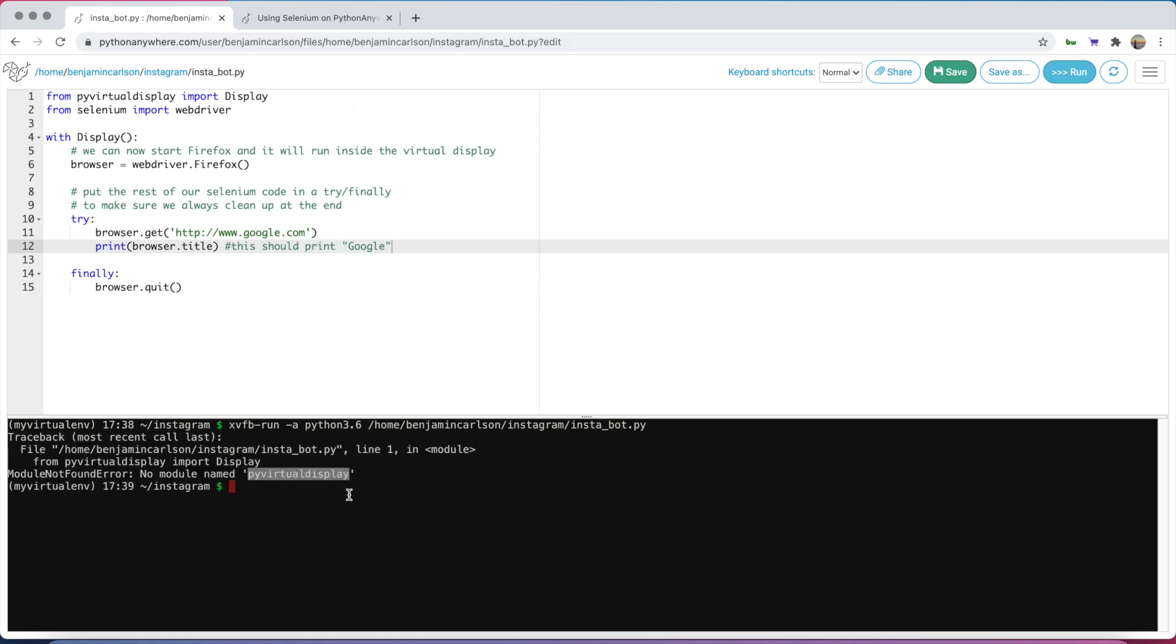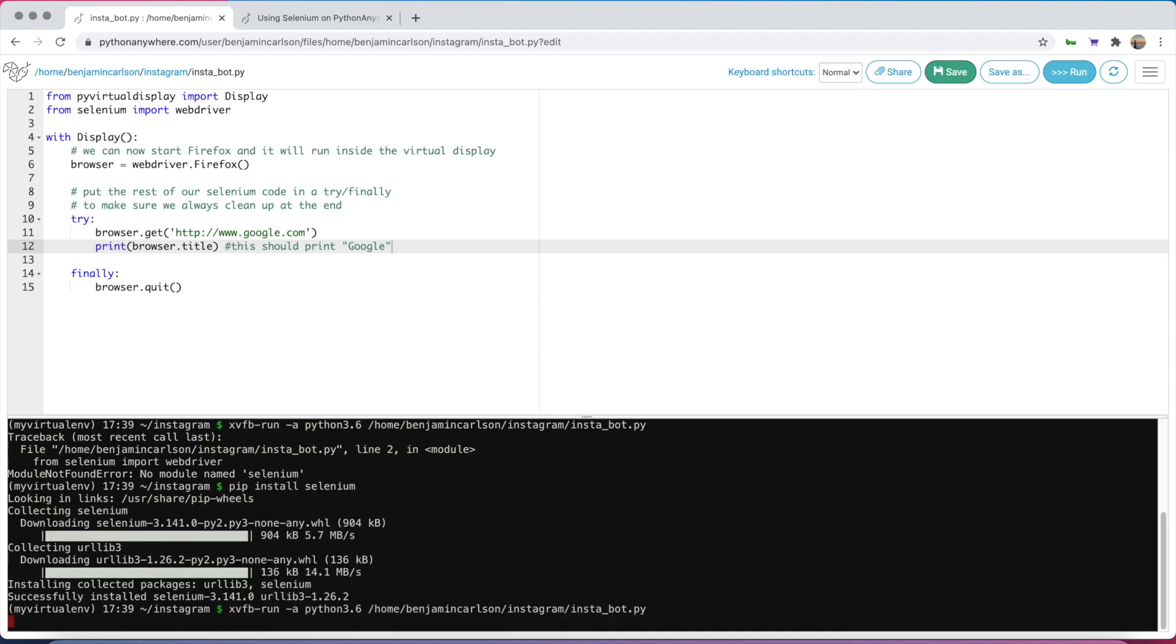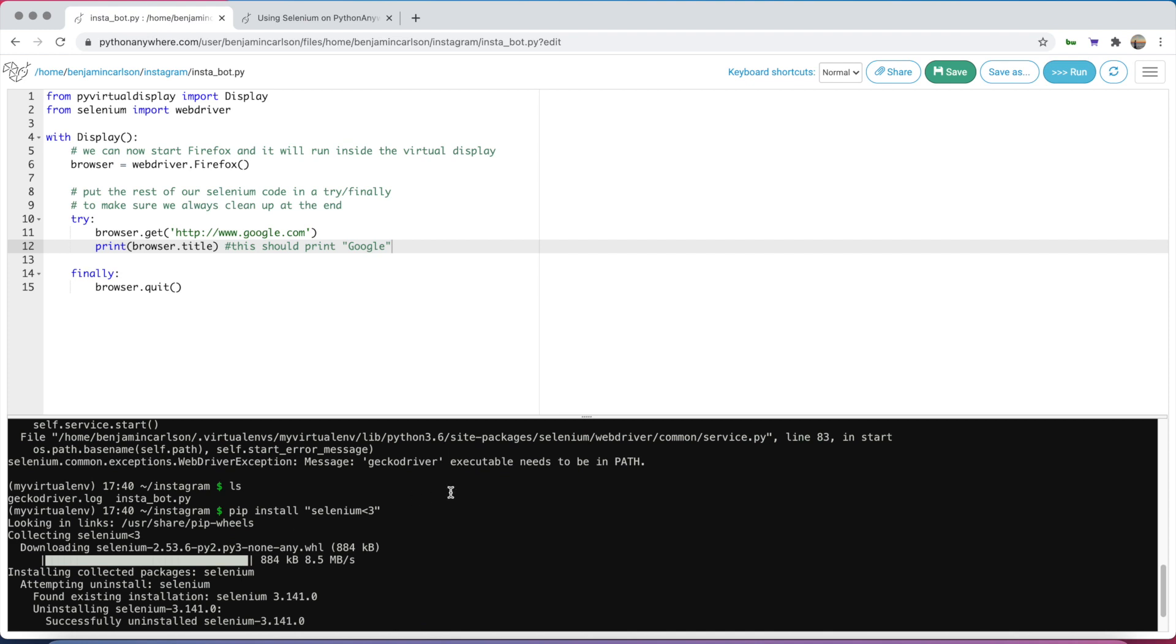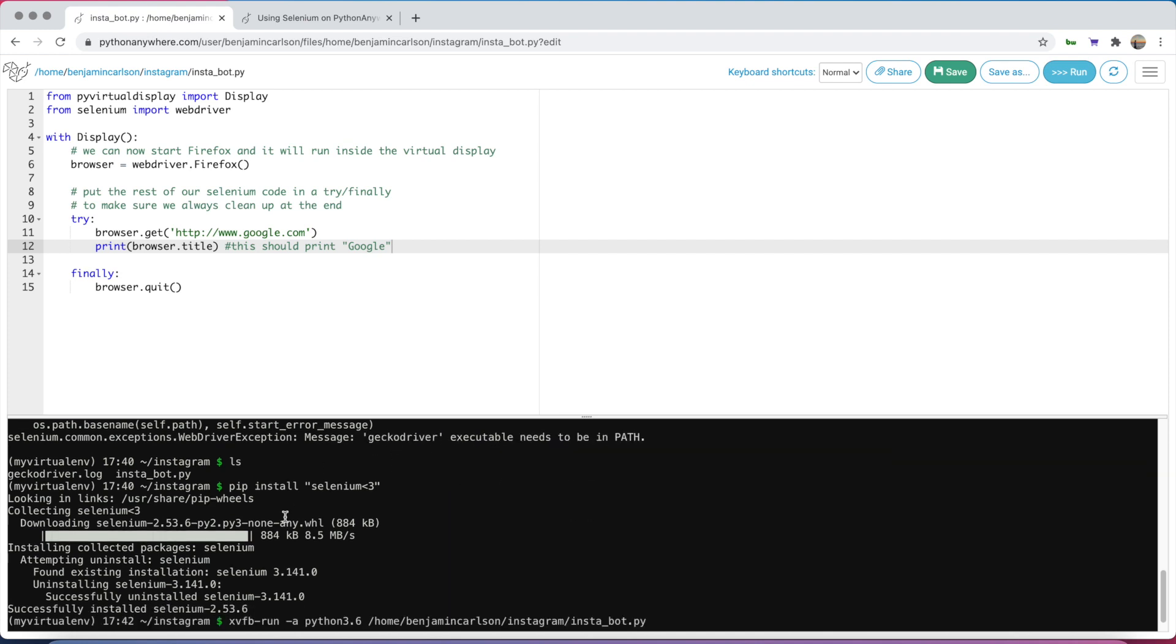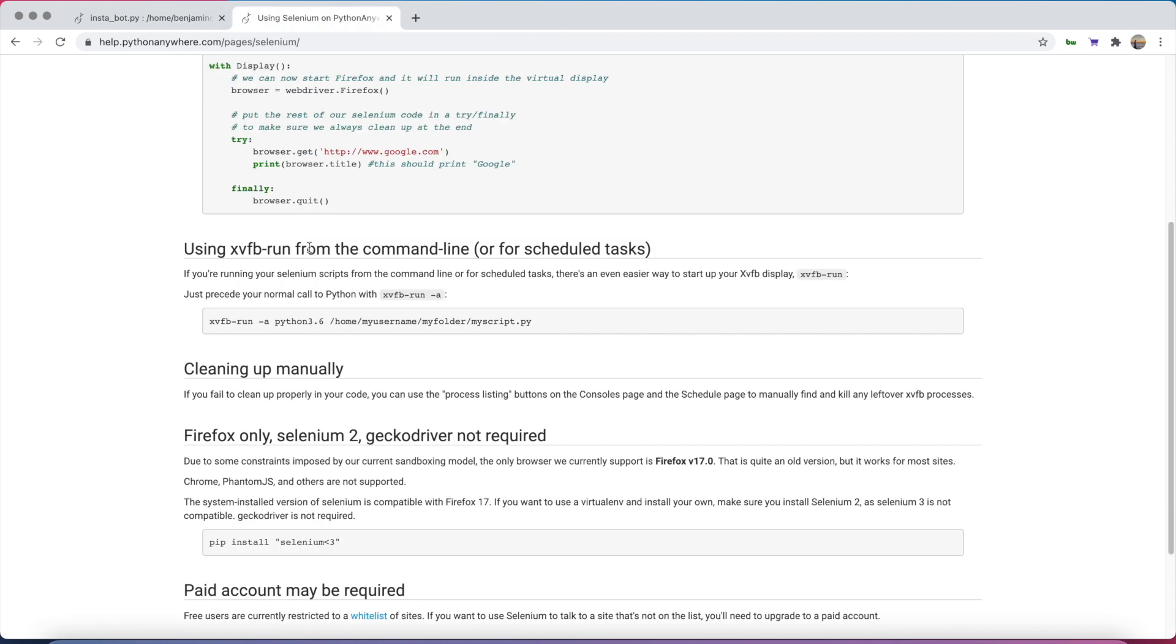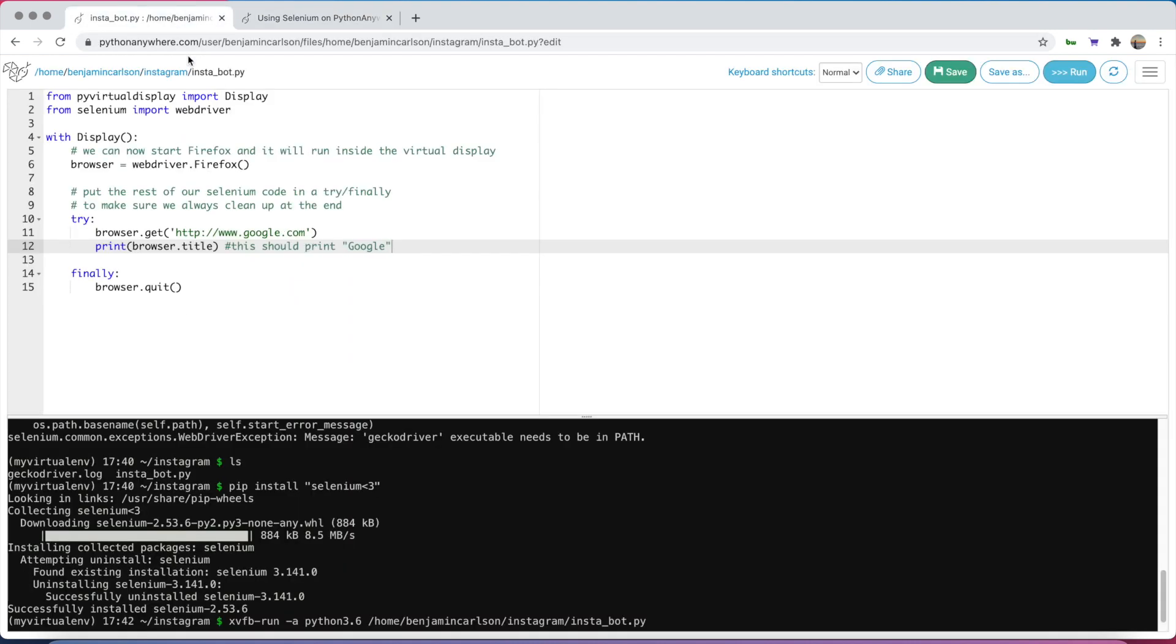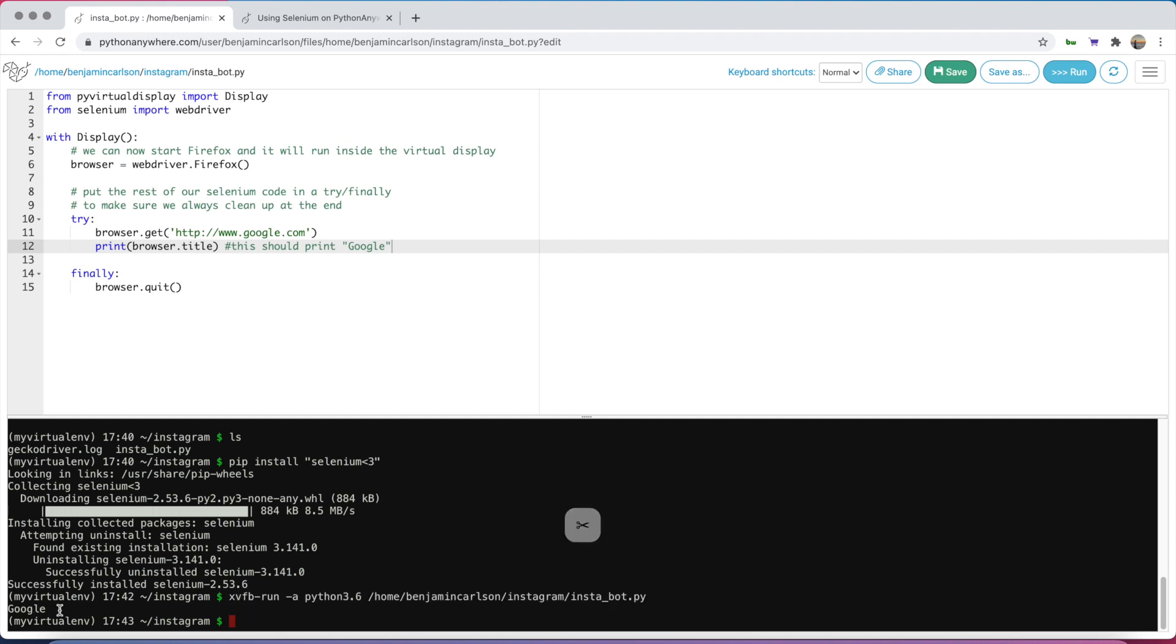We need to import some stuff. Go ahead and copy that, pip install, and let's try to run this one last time. Awesome, there we go. You'll notice I got an error at first saying gecko driver executable needs to be in path. To fix that, run this command here. They note that in the docs as well. After you run that, run this command again and you'll see Google is printed out.